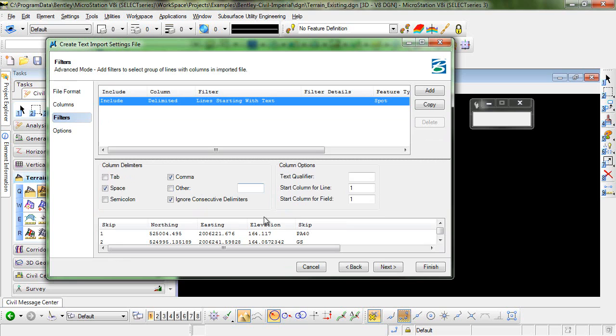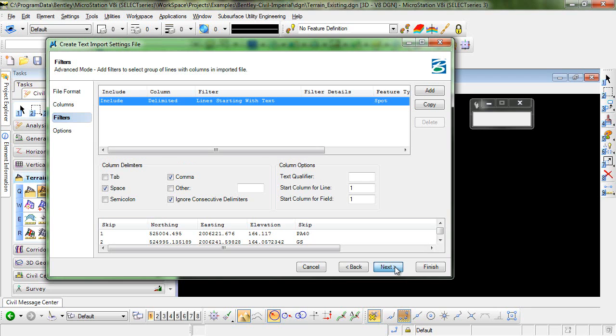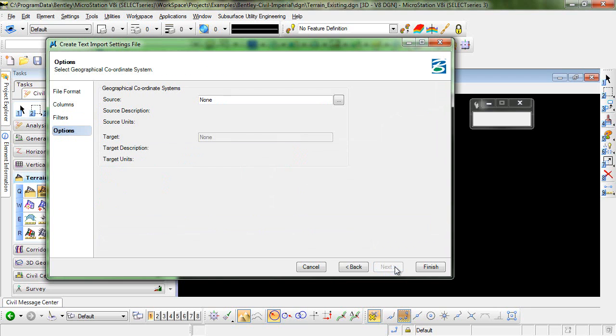This is where you could apply any filters that you would like to apply but we do not need to do that. So I'll click Next. We're not going to change our geographic coordinate system at all so I can select Finish.